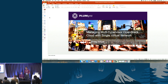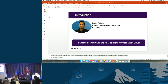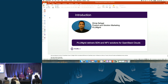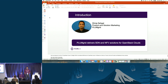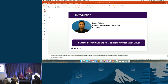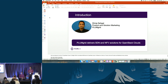Thank you for selecting this session on managing multi-hypervisor OpenStack cloud with a single virtual network. We submitted this session because we saw a need for it and got a positive response back. My name is Dheeraj, I work for Plum Grid. We are an SDN and NFV solution provider for OpenStack clouds — a market leader for SDN and OpenStack networking for SaaS-type platform service providers, retail, and finance.